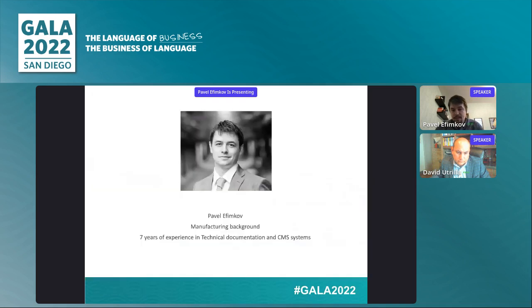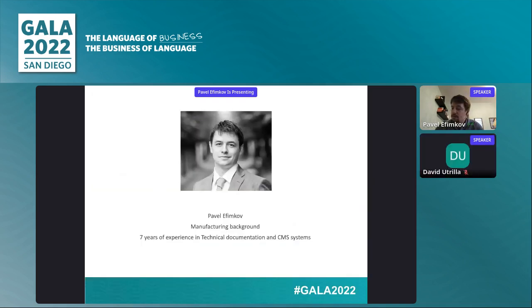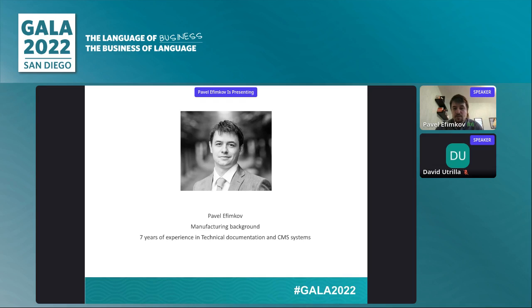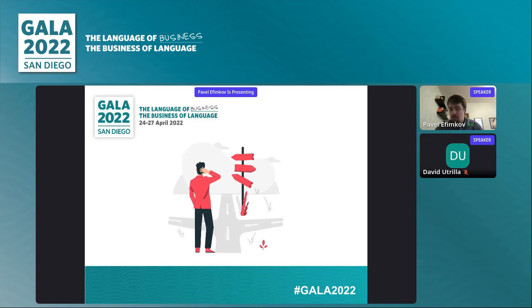A little bit about myself: I do have a manufacturing background. I have about seven years of experience in technical documentation. I've been working with content management systems, and not long ago I transitioned to machine translation AI. I'm fascinated about this new world, and hopefully you are as well. This is a very good transition for people trying to adopt MT and launch their first MT program.